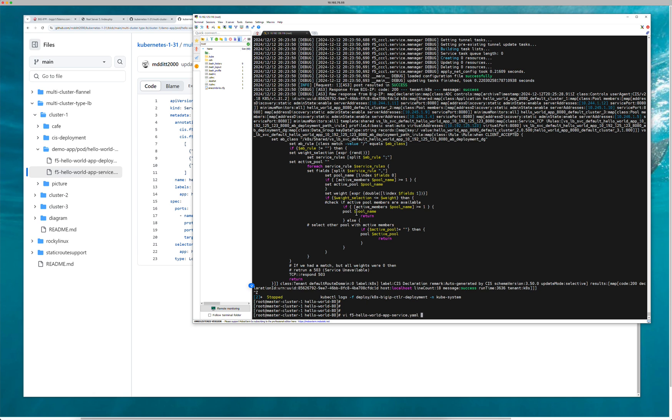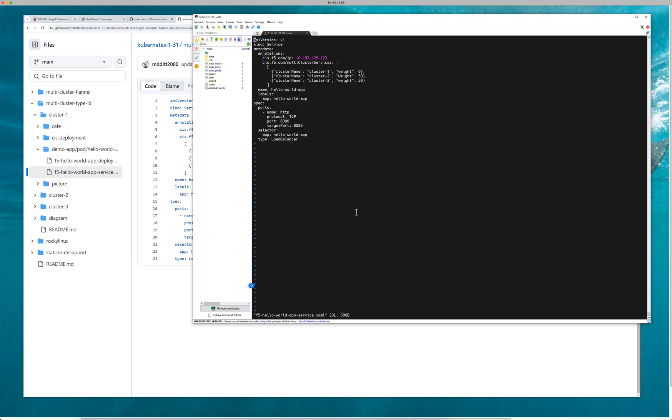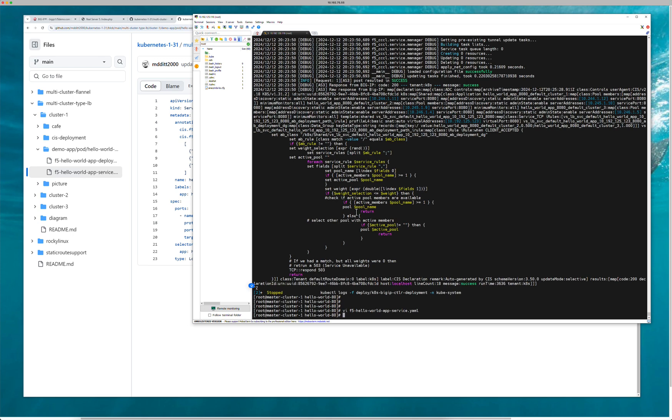So what we'll do is we'll go ahead and save this. We'll go ahead and apply that. You're going to see a lot of logs. I'm doing a lot of debugging. Yeah, there's a lot of logs going on there. I just want to see if this thing applied.